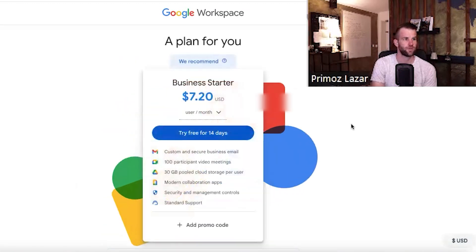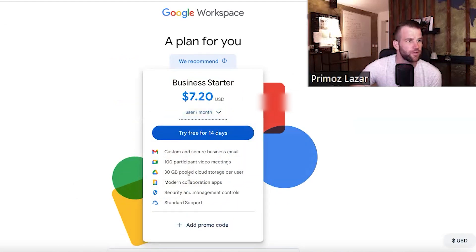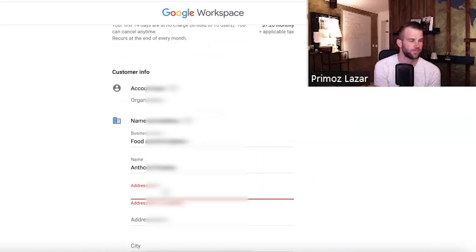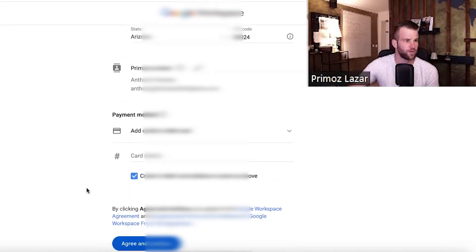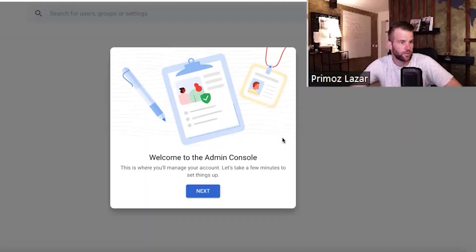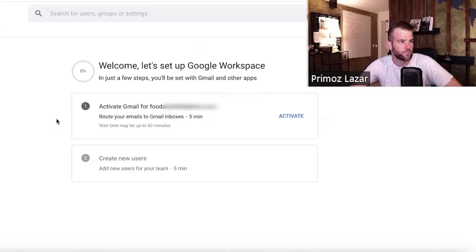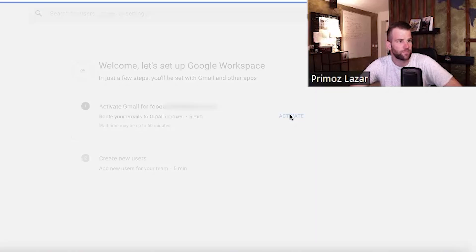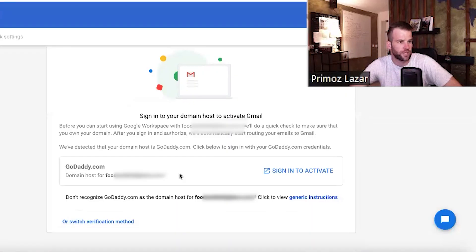Let me just double check — we're going to go for this. Put your card down and go ahead. Welcome to the admin console. We need to activate this — that's really important. We'll sign in to activate via GoDaddy.